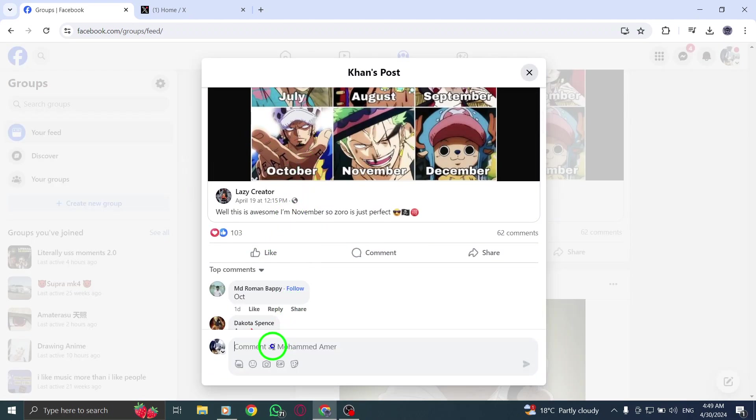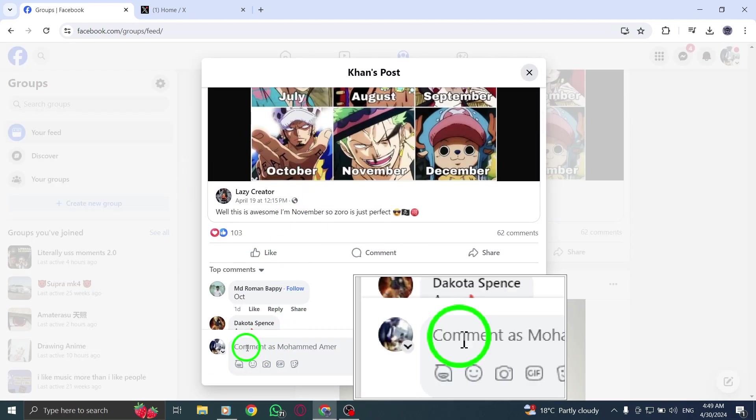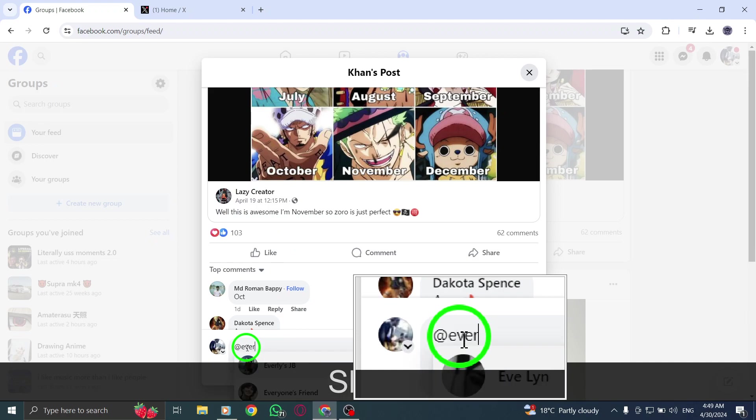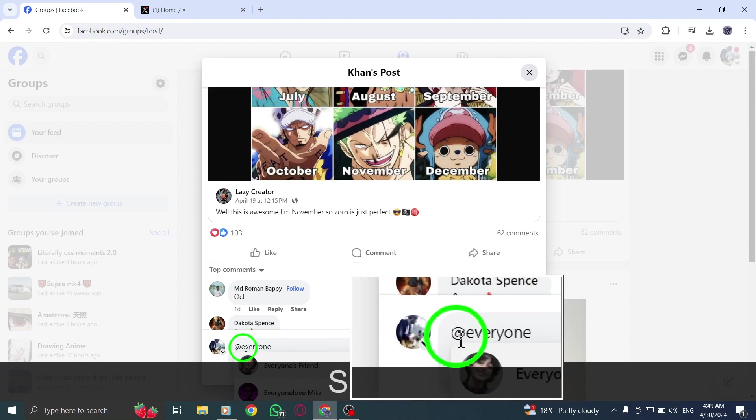Step 4: As you type @everyone, Facebook will provide drop-down suggestions. Select @everyone from the list to tag everyone in the post.